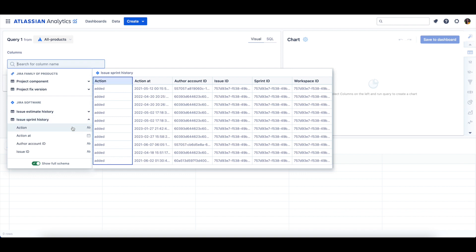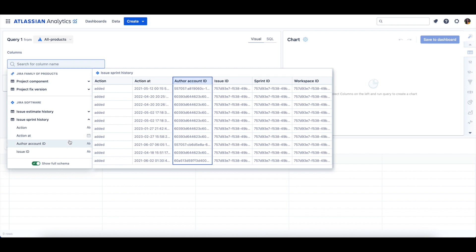The Action column indicates whether the issue has been added or removed from a Sprint. The Action At column is the date and time that the issue was added or removed from a Sprint. The Author Account ID column has the Atlassian Account ID of the user who added or removed the issue from a Sprint.